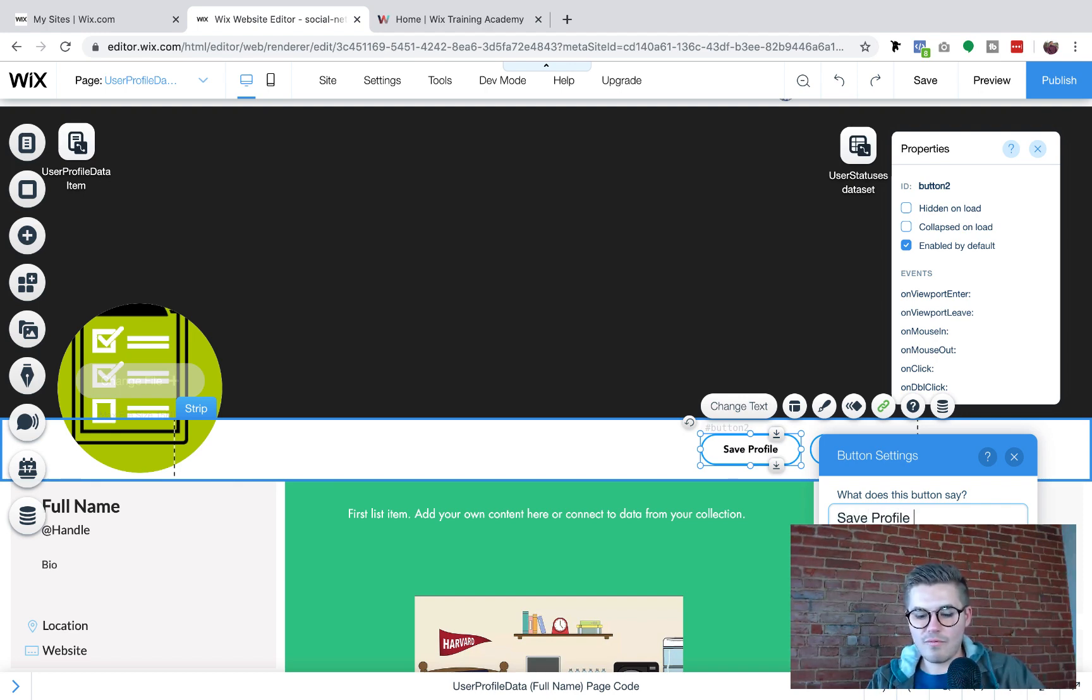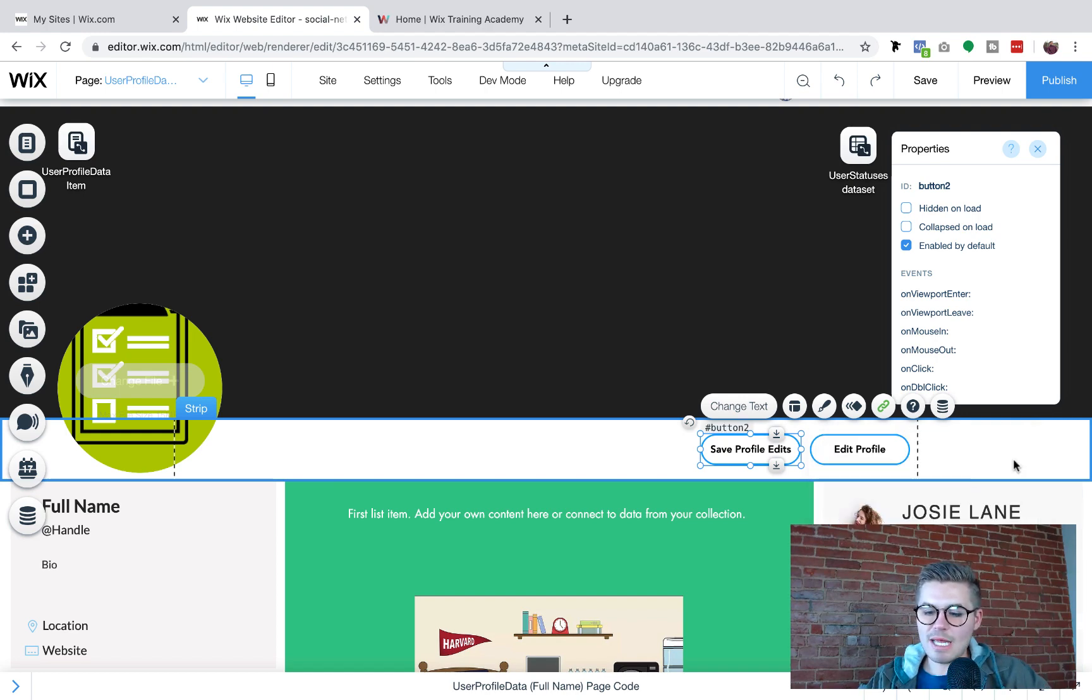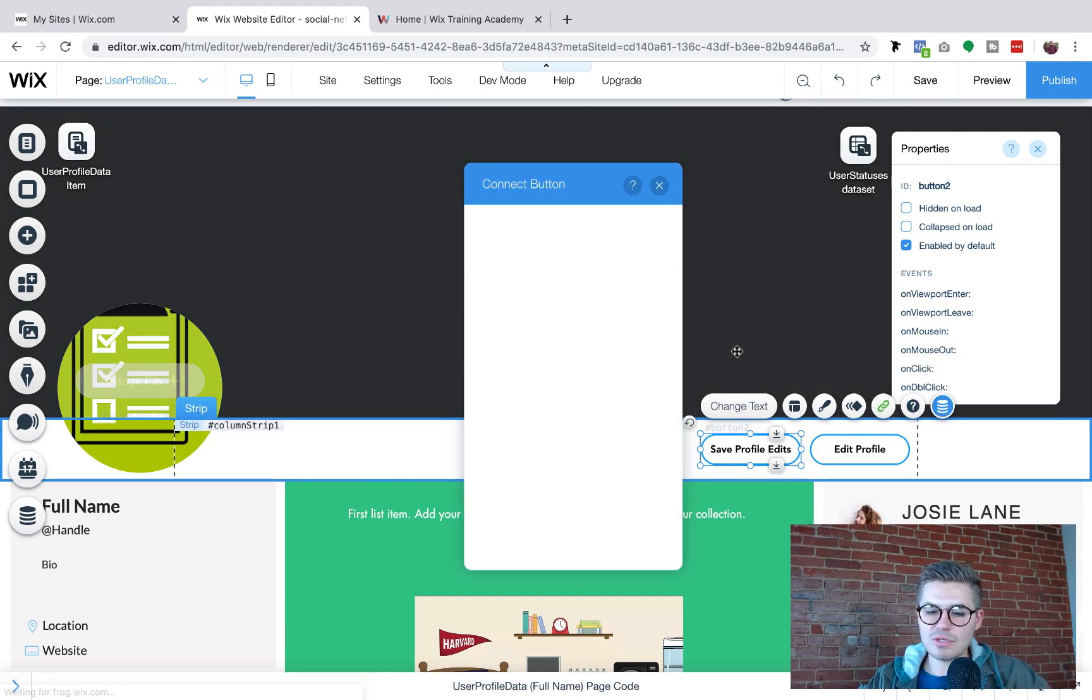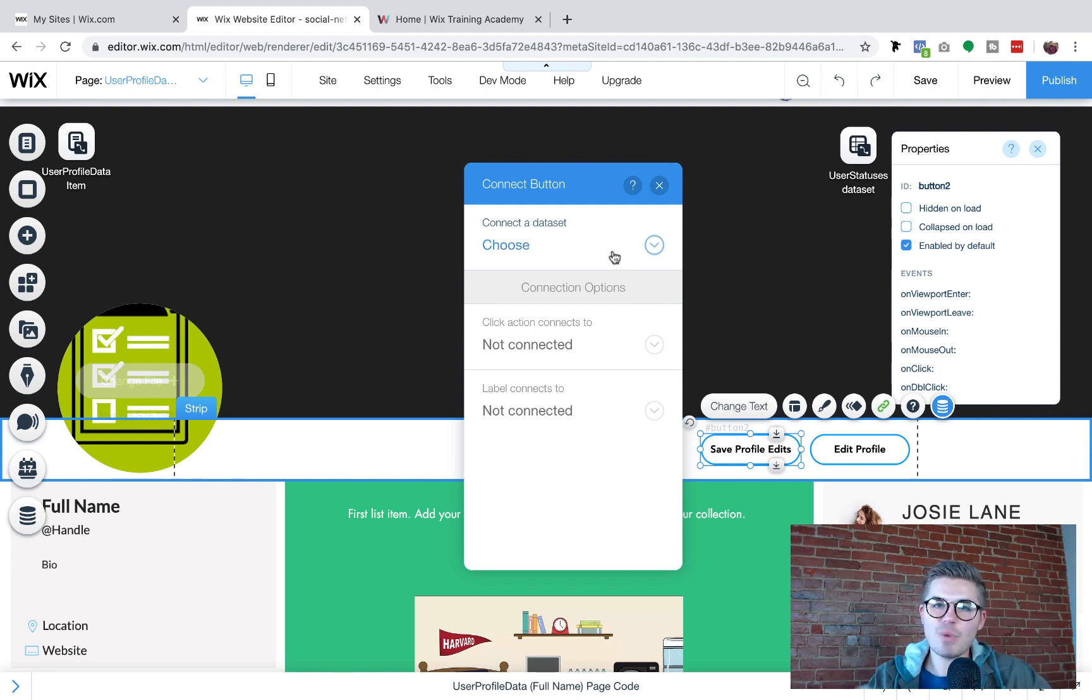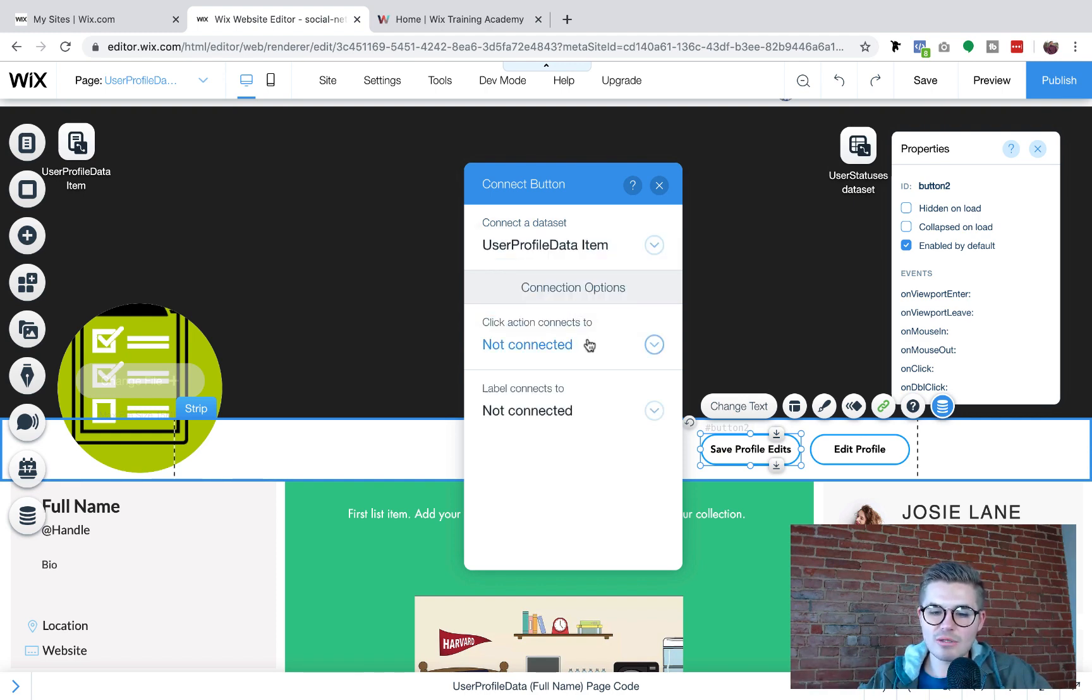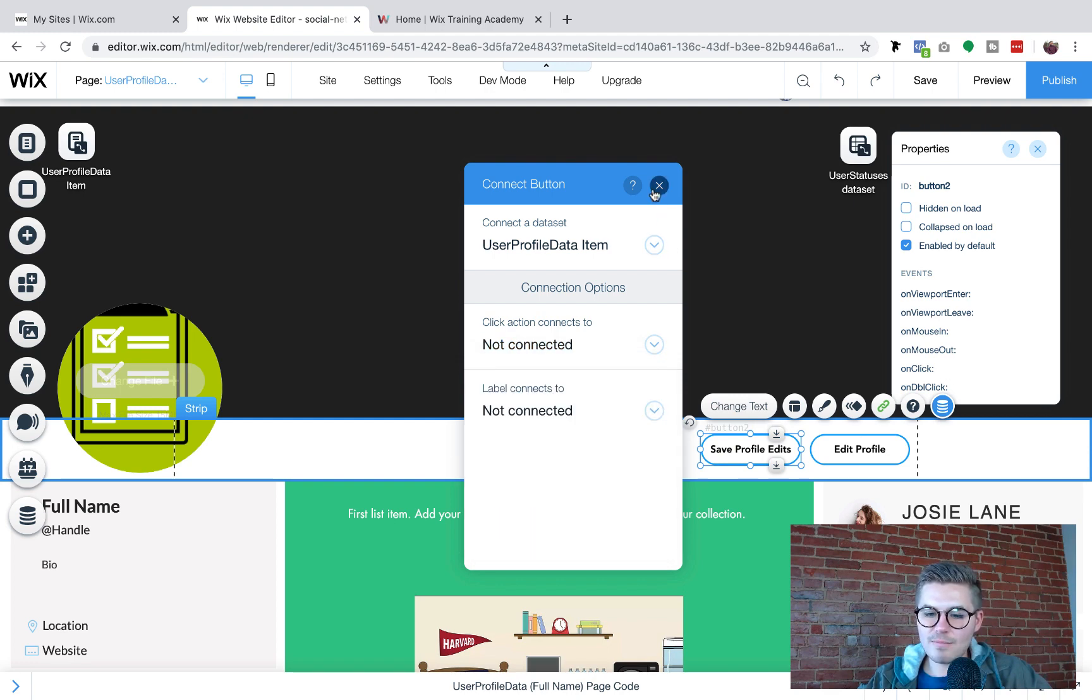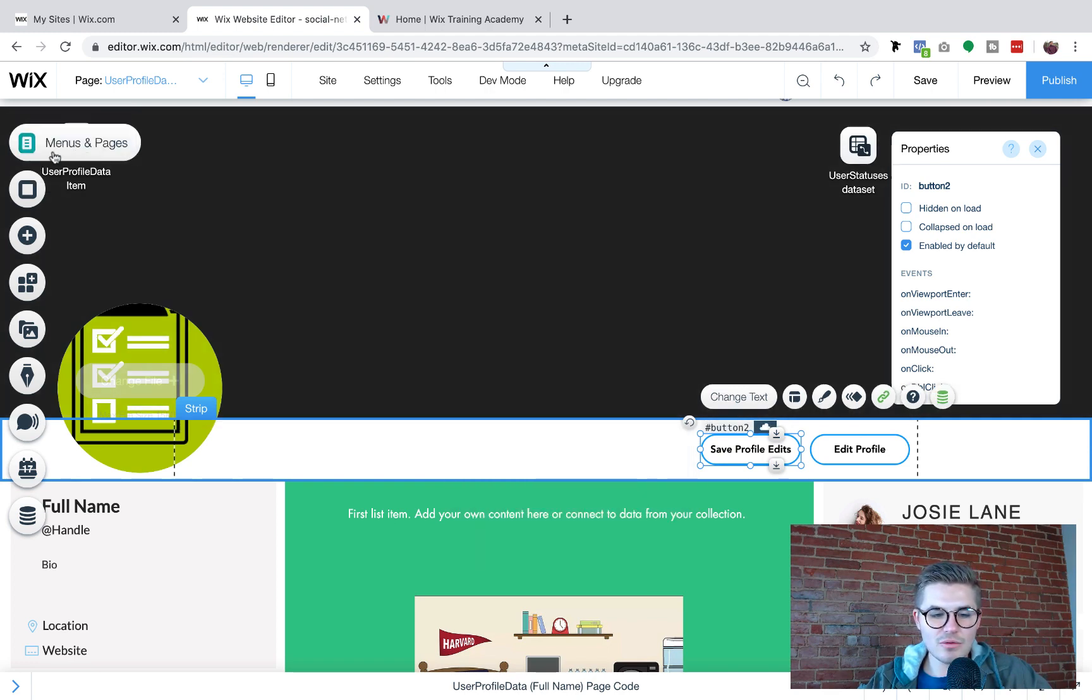And then what I'm going to do is I'm going to connect this because we need to connect it to the database. This save button is going to submit the information to the proper database. So we're going to choose a data set, the user profile data, click action connects to submit.